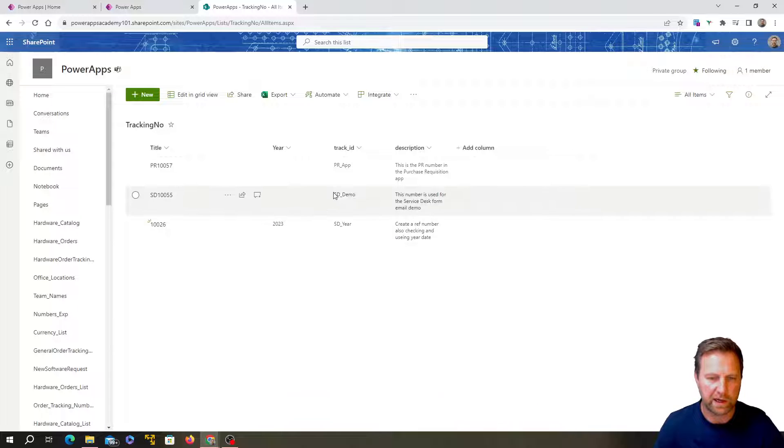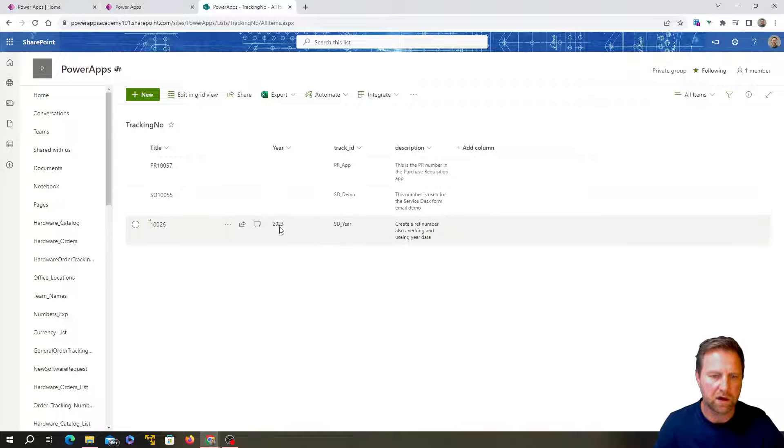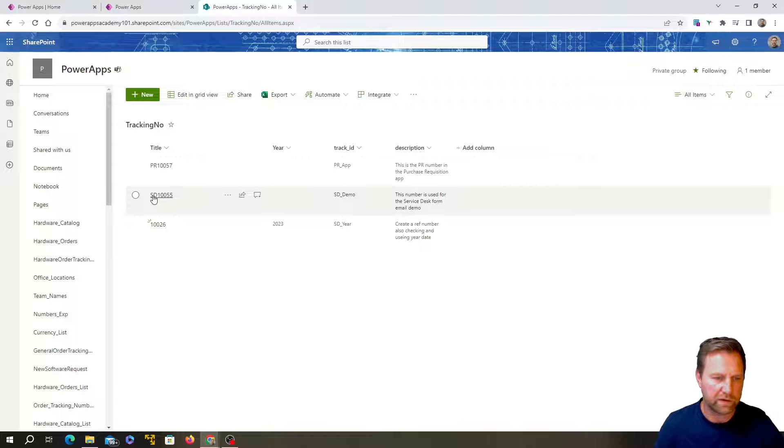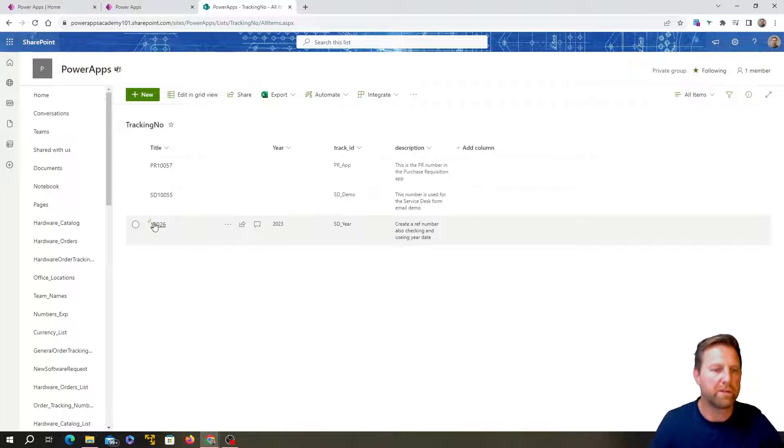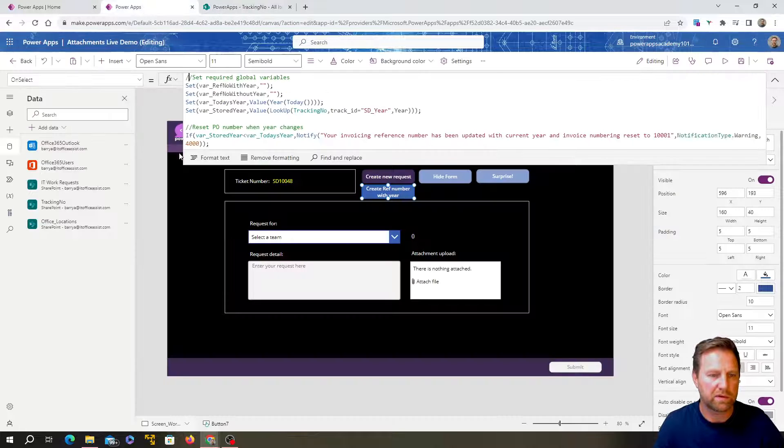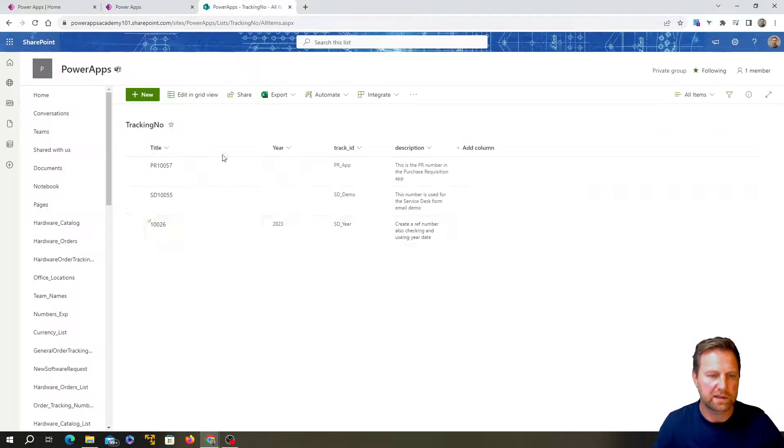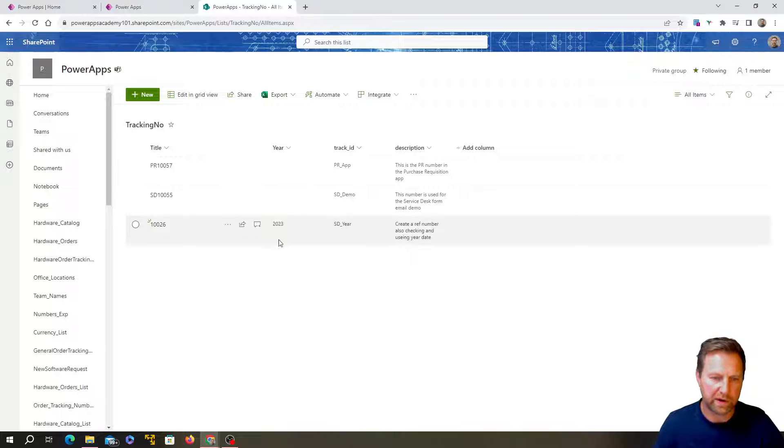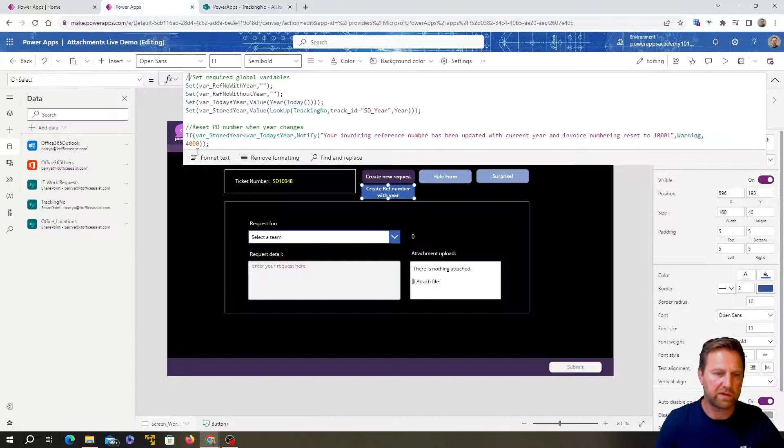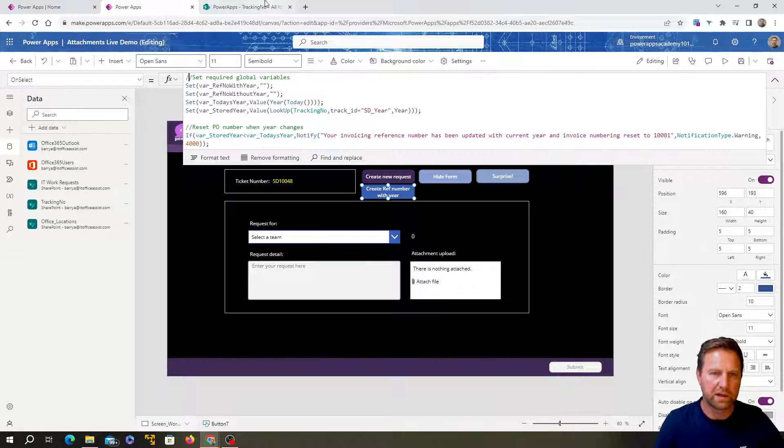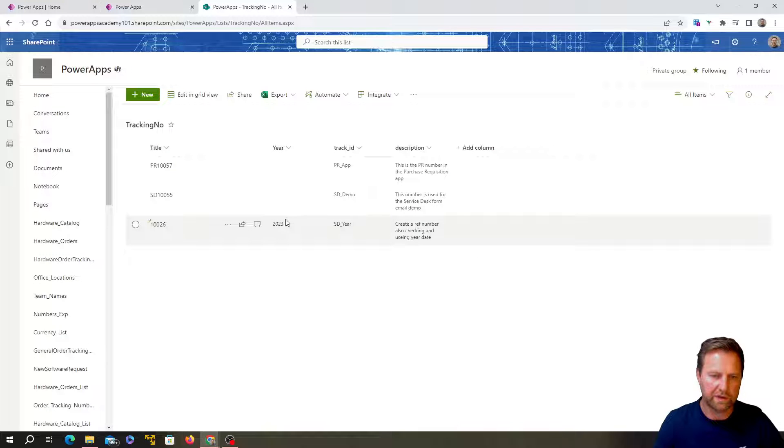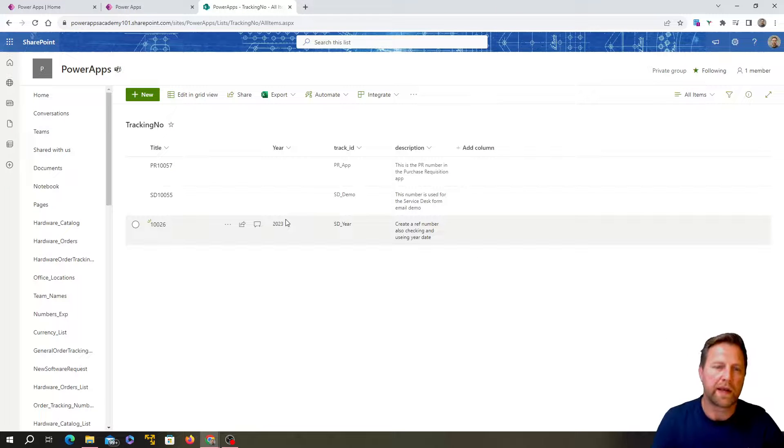It's got different reference numbers for different apps. So each row is a different app and this is the tracking ID for the app. So the one that we're doing here is SD underscore year. You can see I've added this column in here with the current year date in there, and then I've removed the letters from the beginning of the reference number.